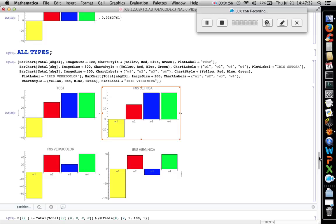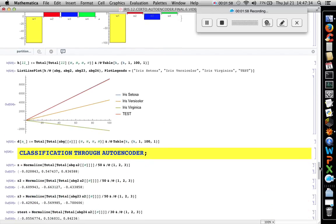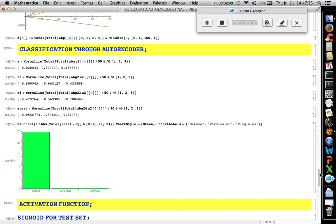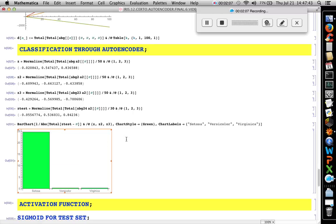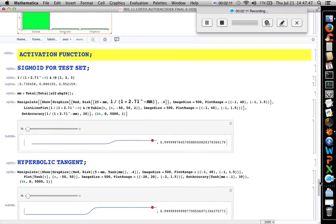Let's see. We have the regressions classifying through autoencoders. We have this result for iris Setosa using the activation function.